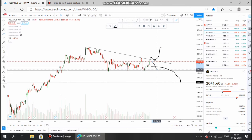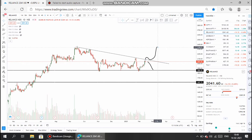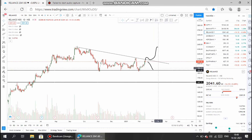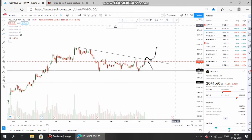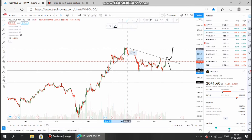If we take only the daily timeframe, we can draw a trend line here. The major support for Reliance Industries is around ₹1830. If it breaks this resistance line — meaning a price of ₹2060–2070 — then it will move towards ₹2600 levels, which represents a great opportunity to grab around 30% from here.